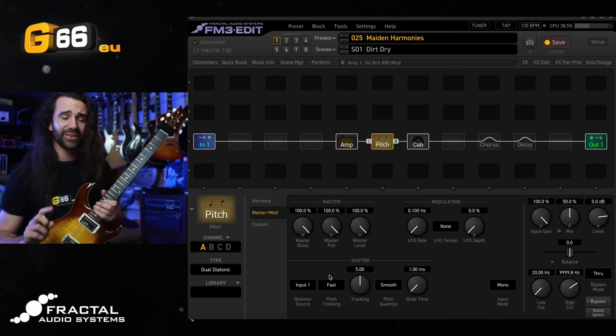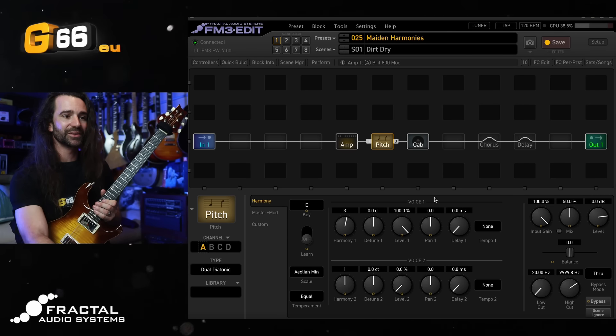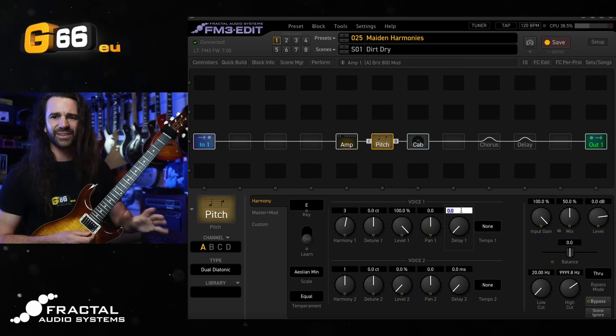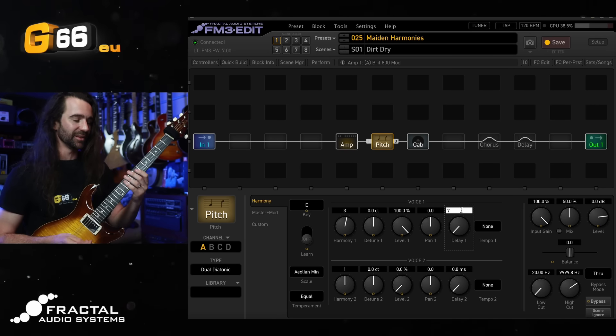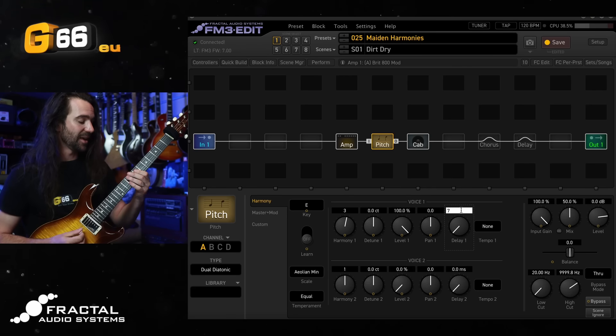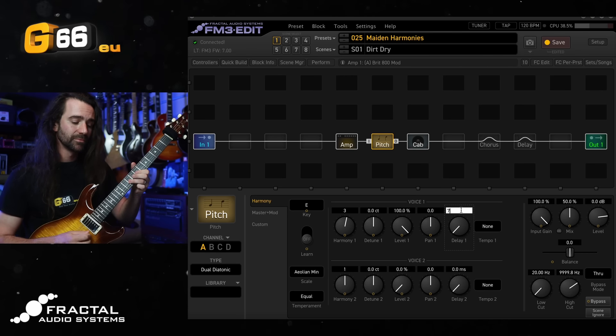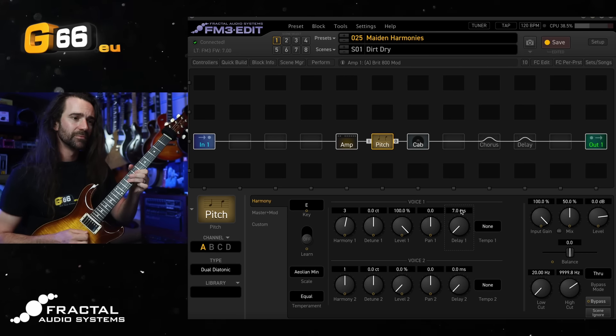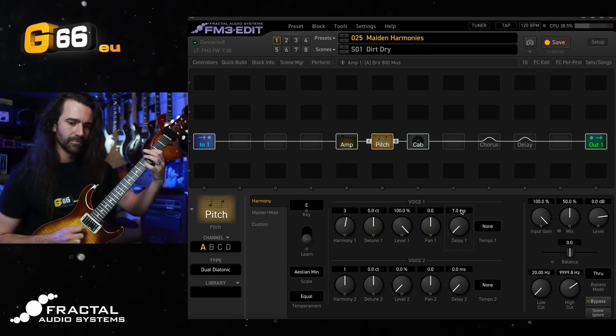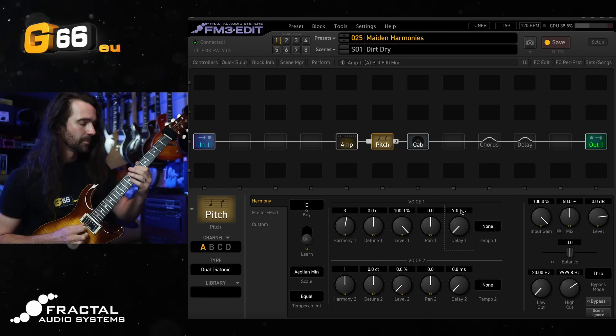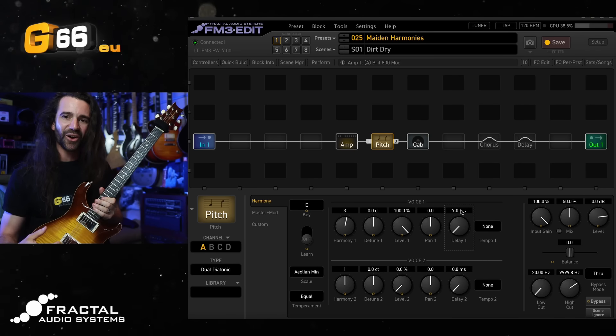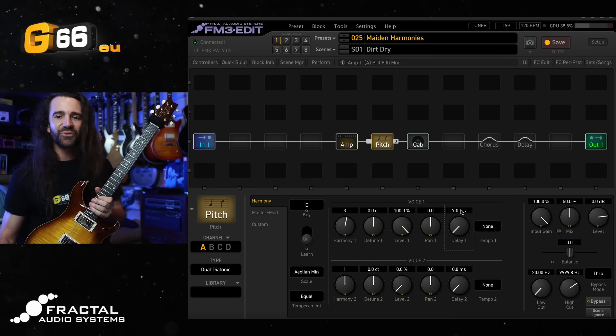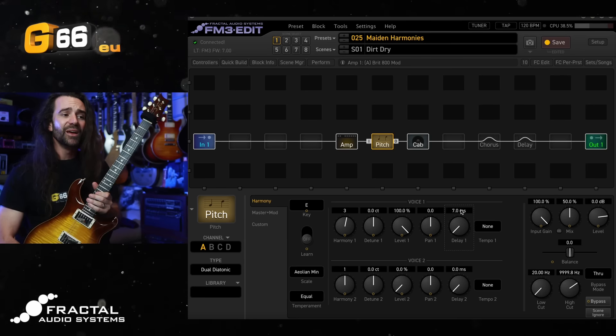One other thing that I do like adding is going to the harmony section and adding a very short delay, something less than 10 milliseconds. Let's go for seven milliseconds. Let you hear the difference there. And again, that slight offset kind of mimics the differences in timing that two real guitar players would have.